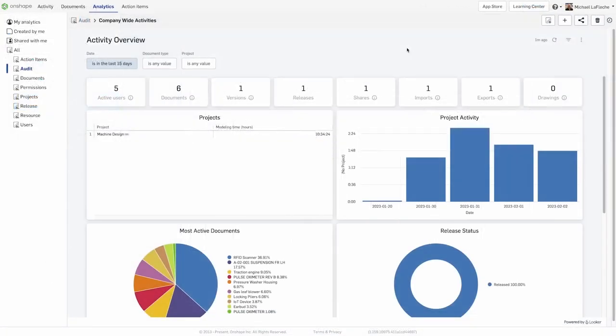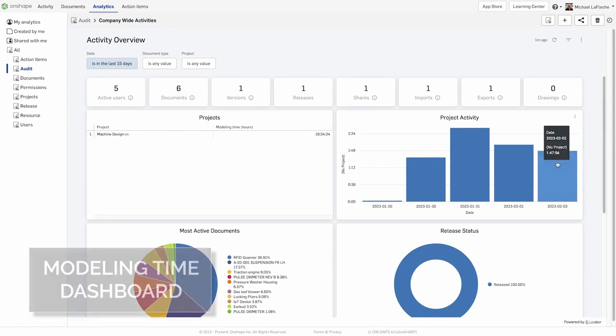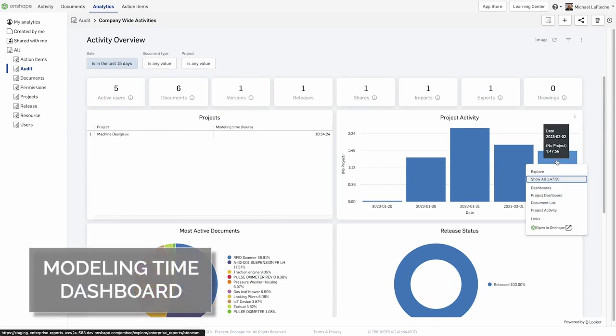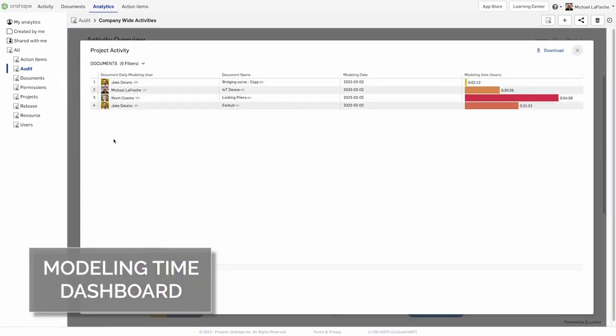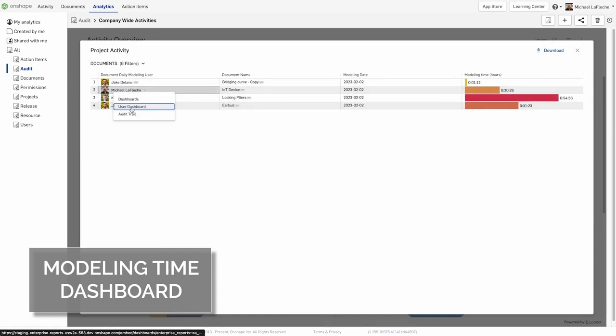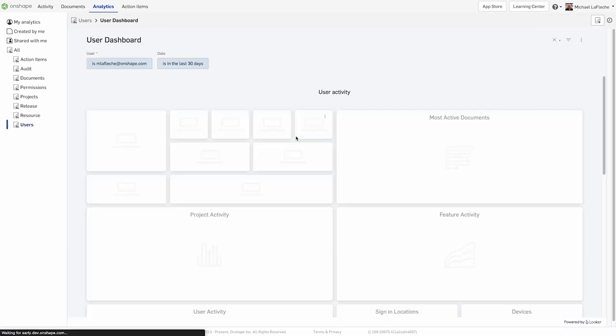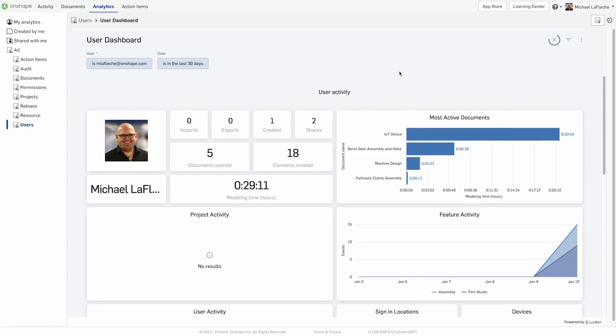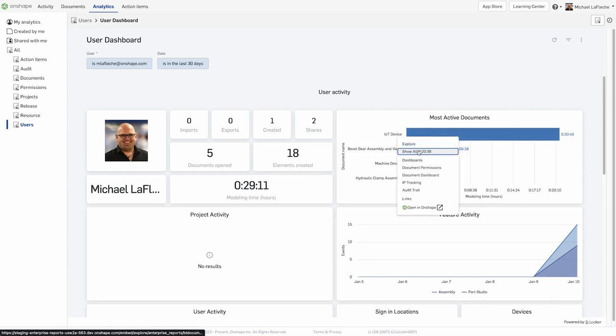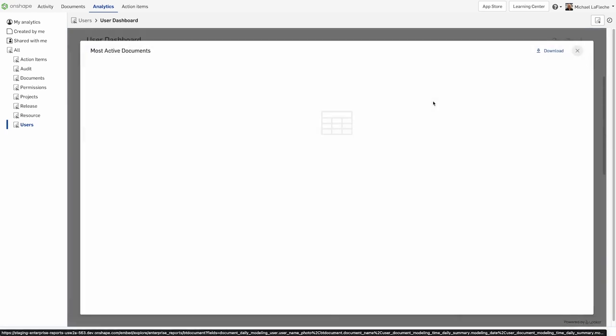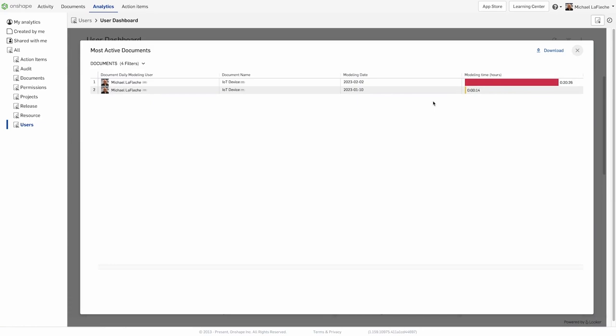User modeling dashboard showing modeling time now clarify how projects develop over time showing modeling time on a specific day. The data can be reached from three total places on Onshape enterprise accounts from the activity overview, user dashboard for modeling time as well as user activity.